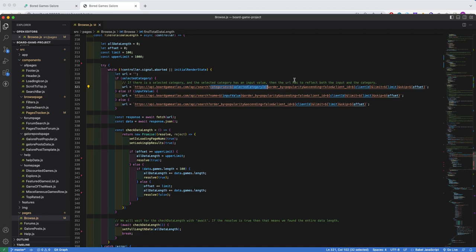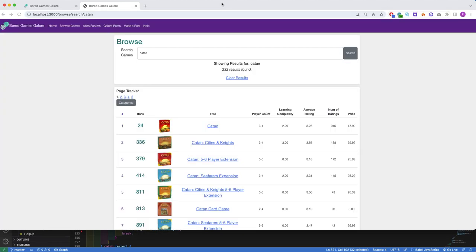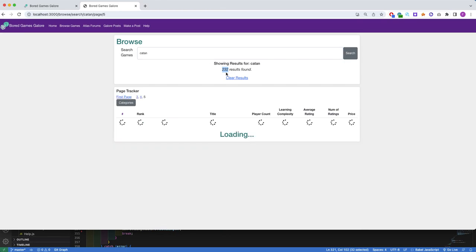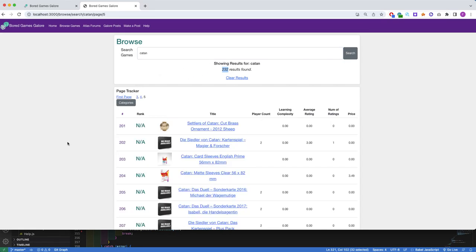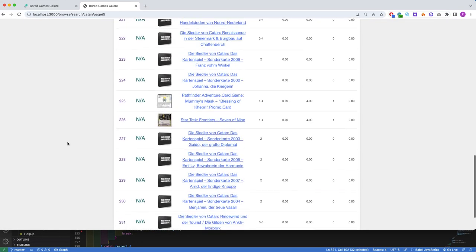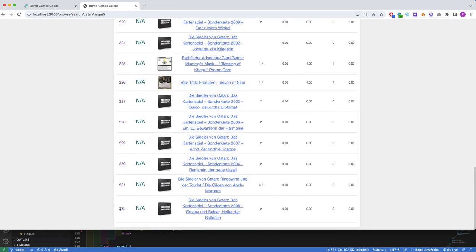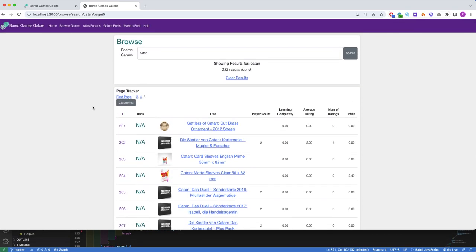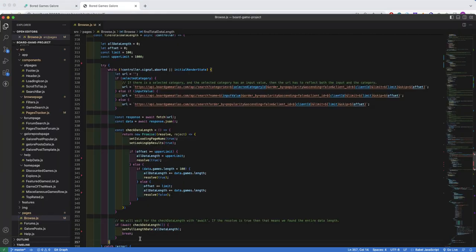As for the full length of data, this is probably the hardest to figure out because the API fetch call has a limit of 100 games per search. So for a game like Catan with 232 results, I needed to figure out a way of getting 232 while being limited by 100 game searches with the fetch call.